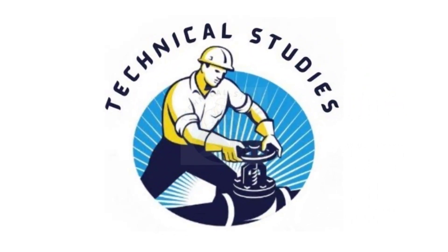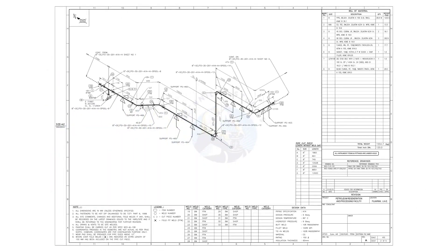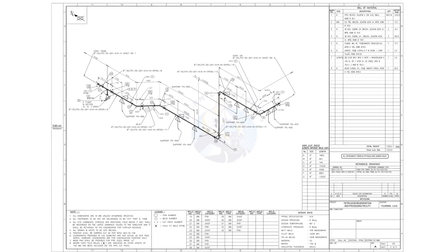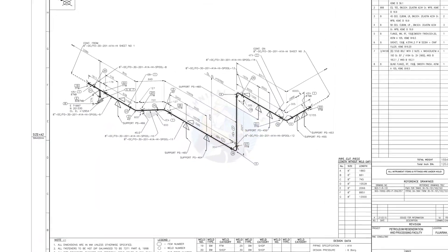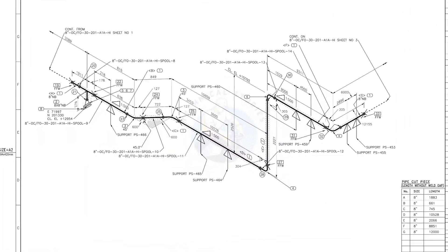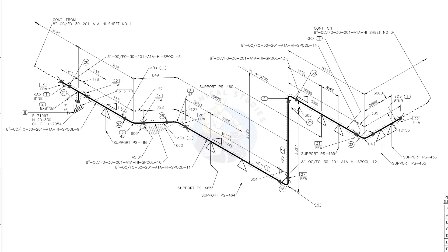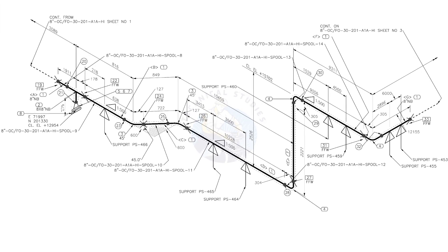Hi friends, welcome to Technical Studies. In this video, we will learn how to read and prepare before starting the fabrication of a piping isometric drawing.